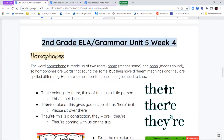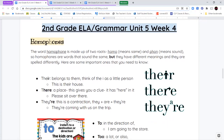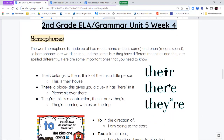For our ELA and grammar notes this week, we're going to be working on homophones. The word homophones is made up of two root words: homo means the same and phone means sound. So homophones are words that make the same sound, but that doesn't mean they're spelled the same. Homophones are words that sound the same but aren't spelled the same, and their different spellings mean they have different meanings.